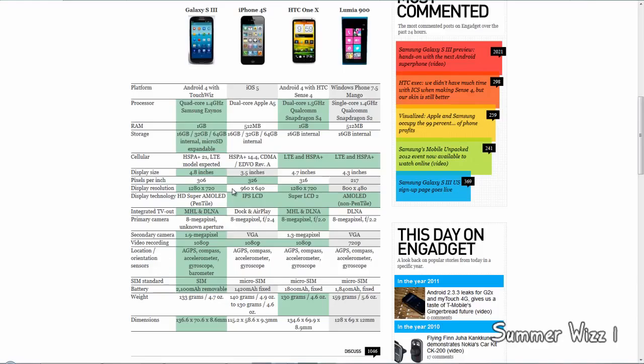The S3 fails compared to every phone in this comparison with an HD Super AMOLED display. The iPhone 4S has an IPS LCD, while the One X has Super LCD 2, and the Lumia has an AMOLED non-pentile. That's unfortunate for the S3.